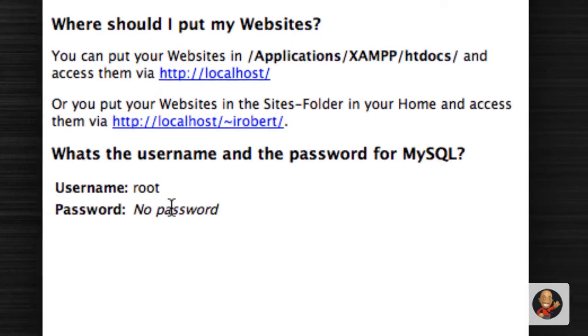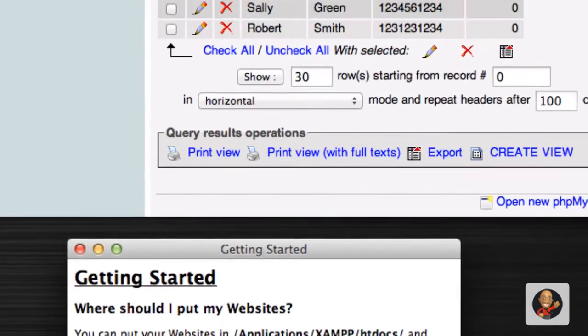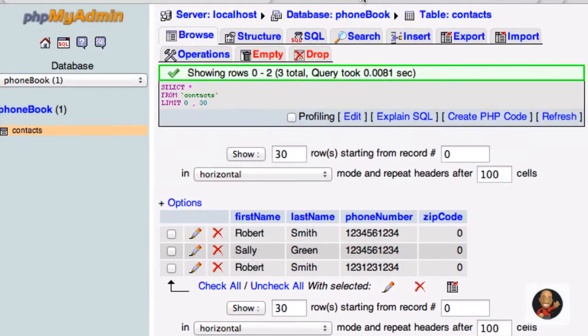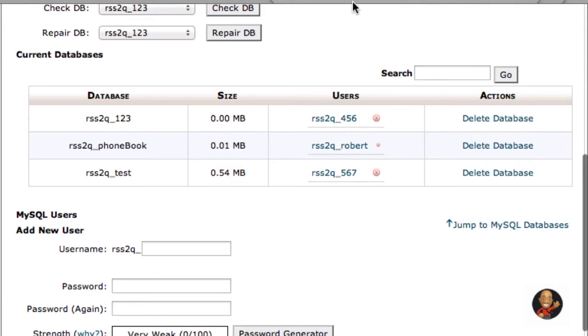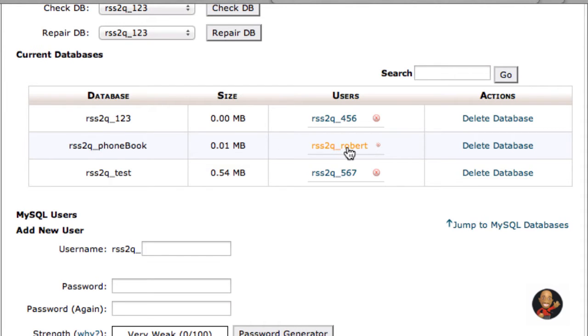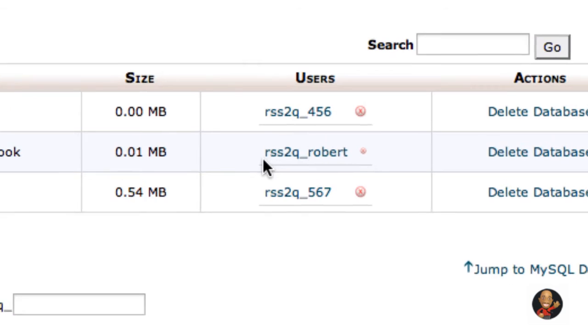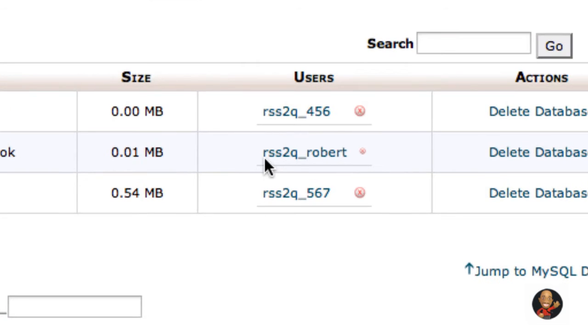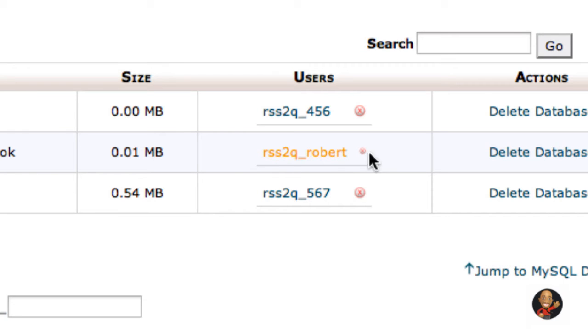Now, if you're in a live web hosting environment, again, if we go back to what I showed you in the previous tutorial, we created a user called Robert. So if you were in this live web hosting environment, you were trying to connect to this particular database. The username for you would be in this case, rss2q_Robert. And the password would be whatever password you set for this user.